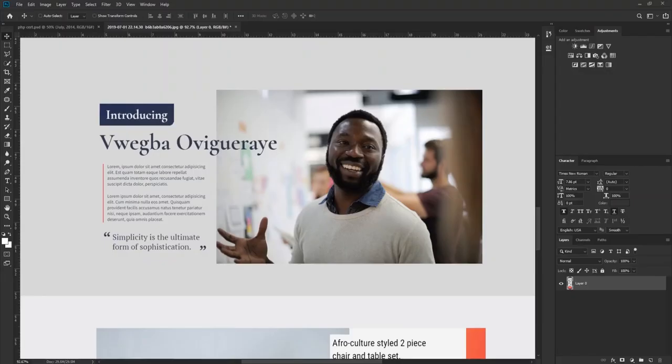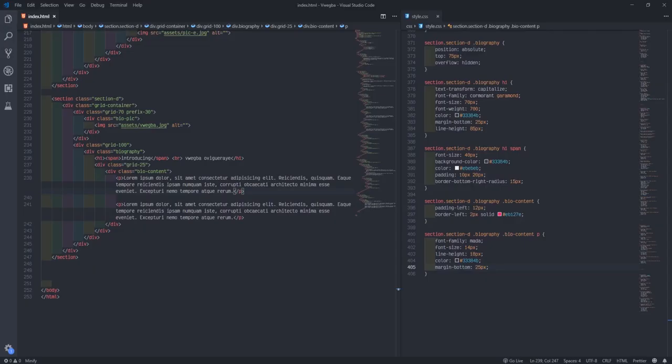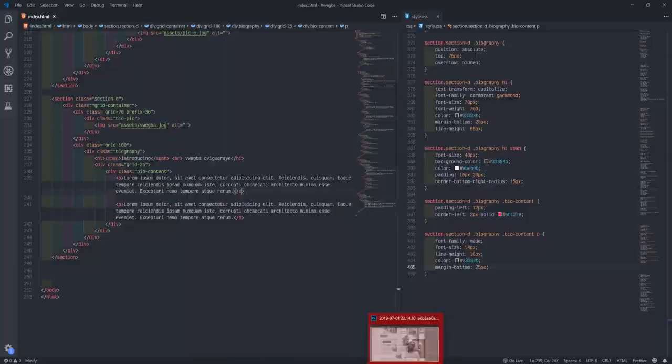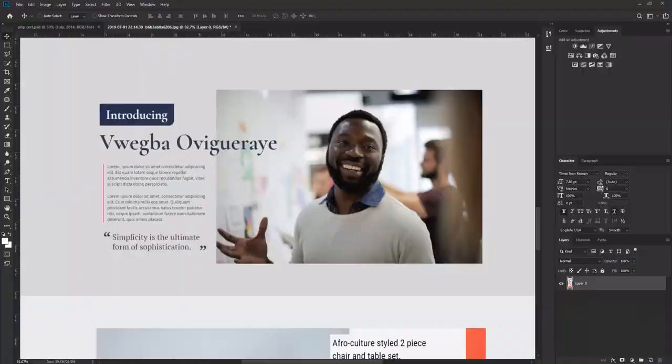Now what remains for us is 'simplicity is the ultimate form of sophistication' — that quote. So we'll create a block quote. We'll create a block quote. If you look at the design more carefully, the block quote has big quotation marks here. I think we'll use the after pseudo-class for one and the before pseudo-class here.